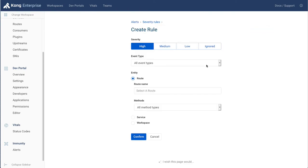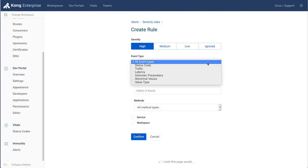If we click on Create Rule, for example, we can see that the engine in the background will detect unusual status codes, traffic patterns, latency patterns,